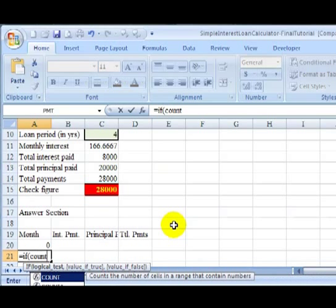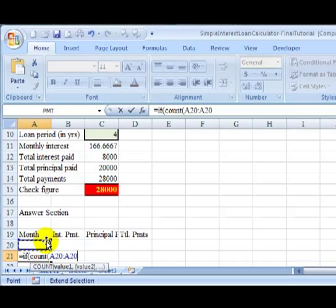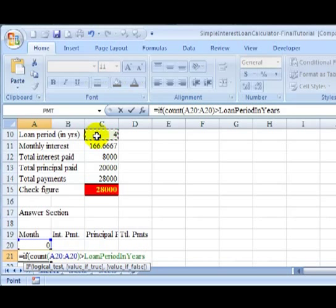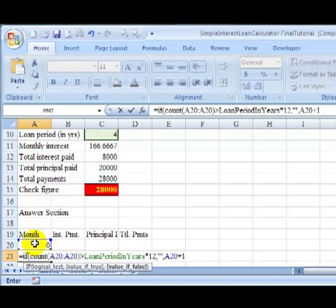Then we're going to COUNT A20 to, in this case, A20. Currently, since there is a value in there, zero, the count would be one. If that count is greater than the loan period times 12, then that would mean we are beyond the loan period we're trying to compute for. If that's the case, we should put in a blank in this cell. If we're not beyond the loan period, then we want to put in the month number. So the month would be the prior month number plus one.